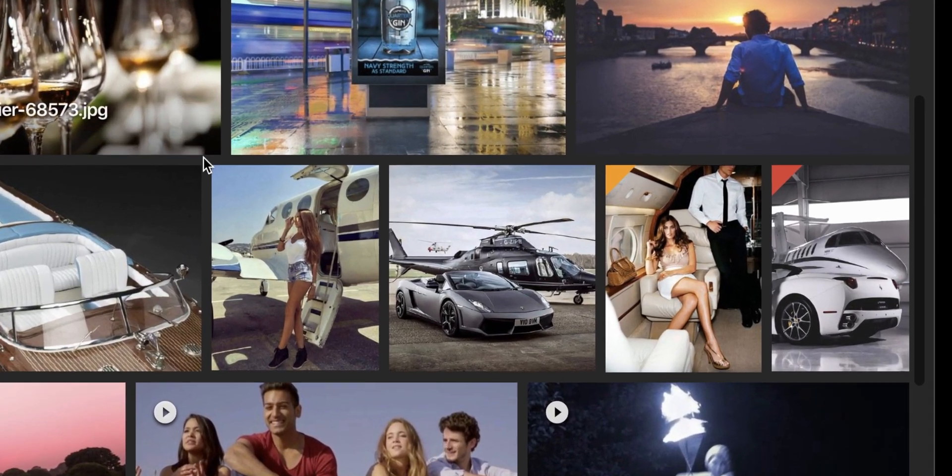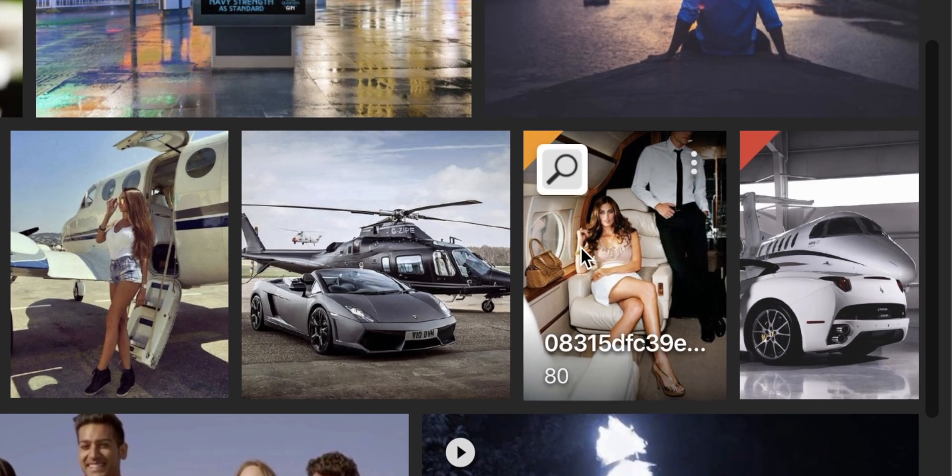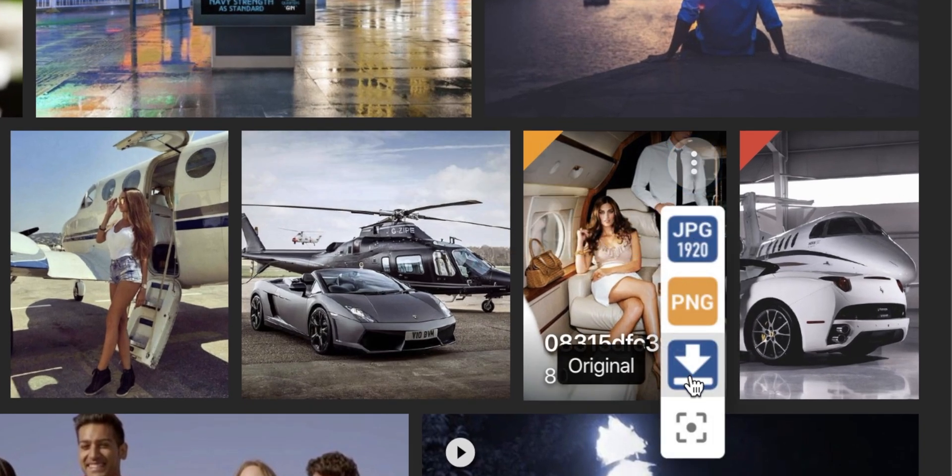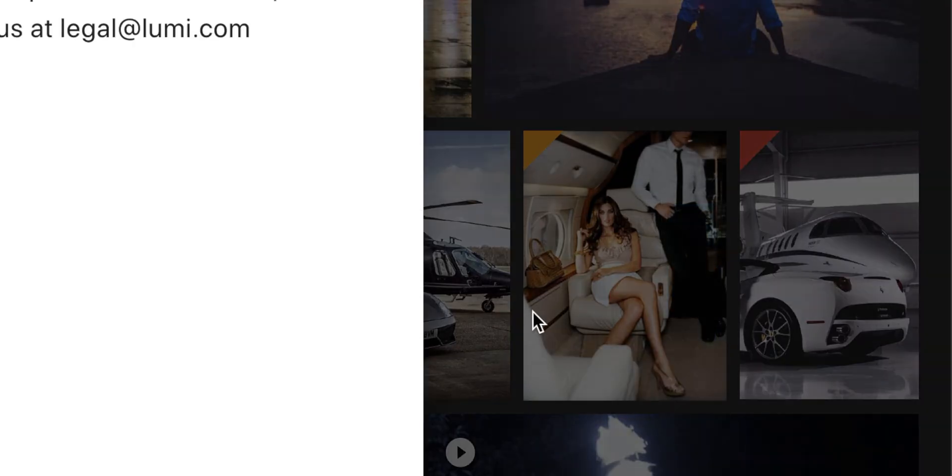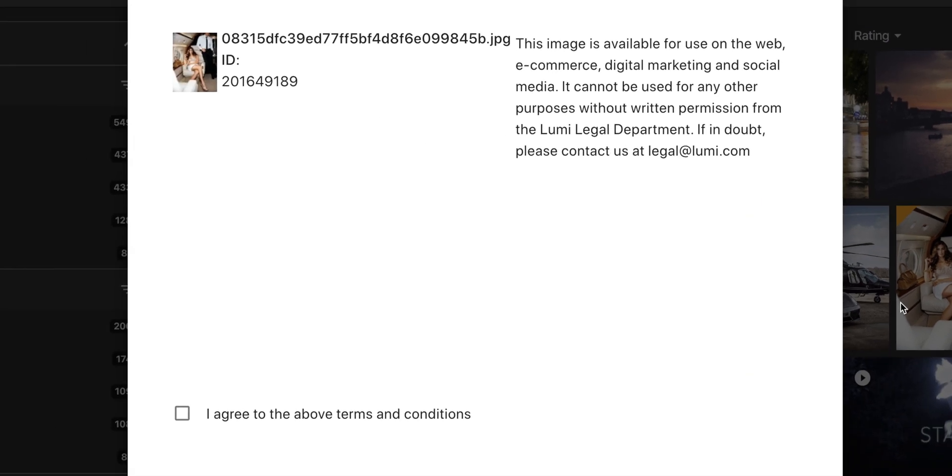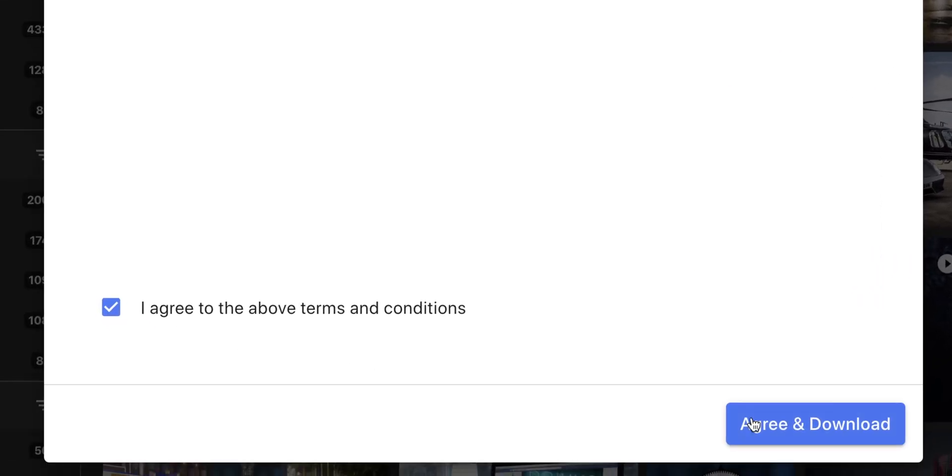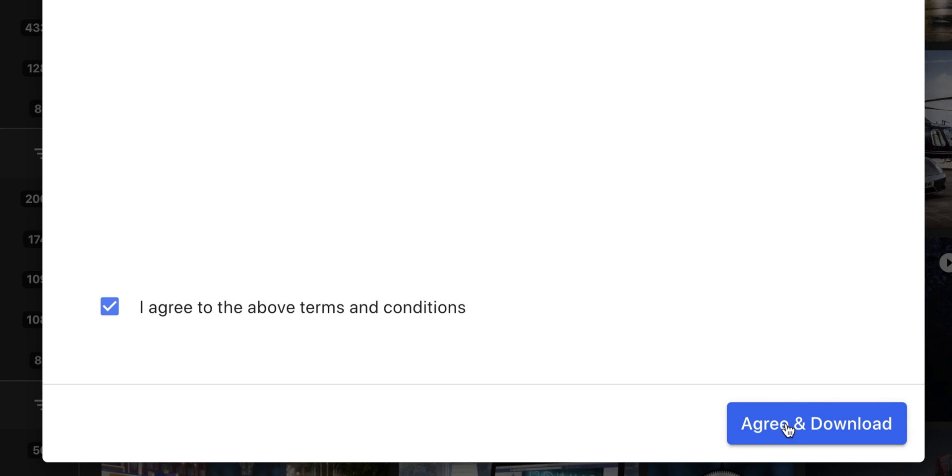For assets with terms and conditions, we can set an orange flag in the corner and ensure that the user checks the agreement box before they can download. A receipt is kept of this transaction.